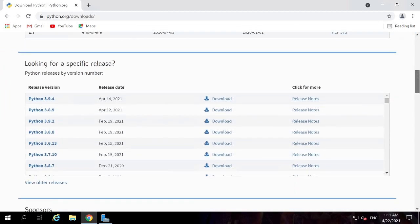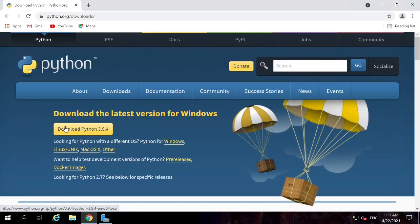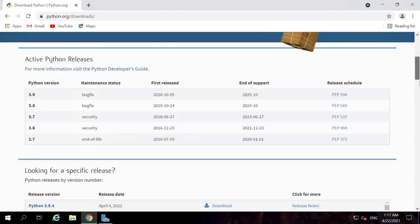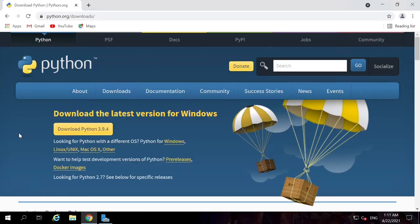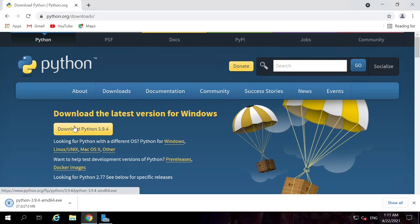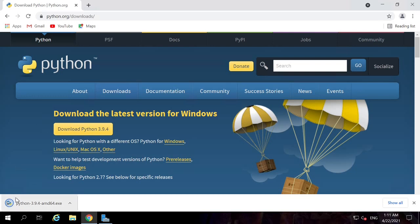Below that, you can see previous versions of Python such as 3.9.4, 3.8.9, and others. For learning purposes, it is best to download the latest version. So let's click on this link and download the Python installer.